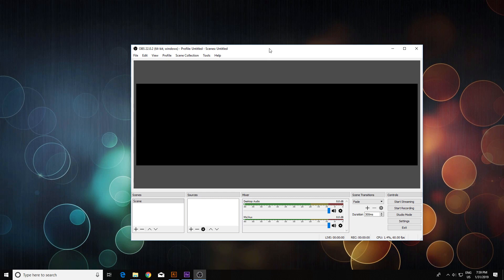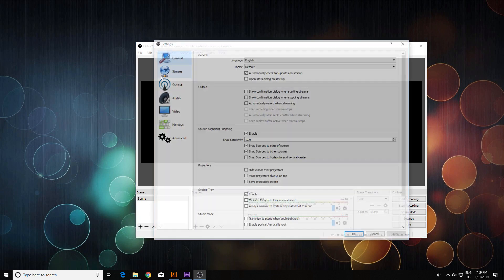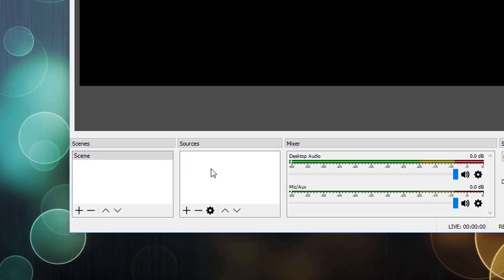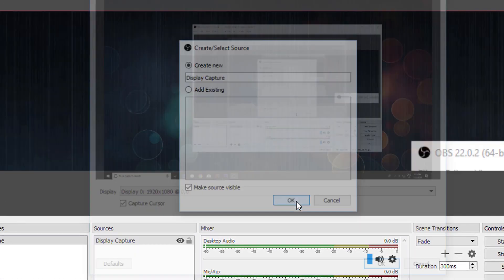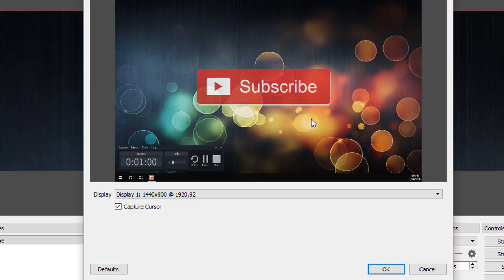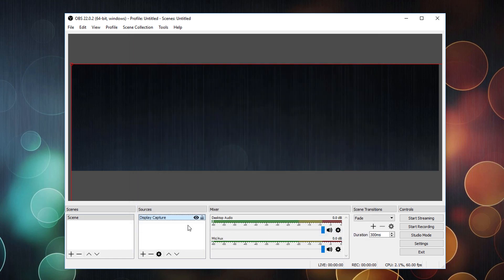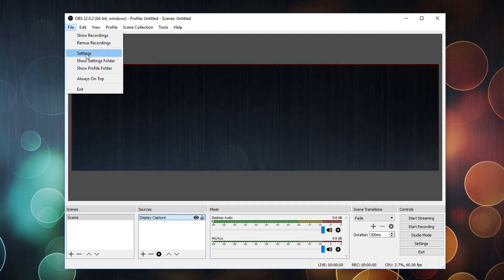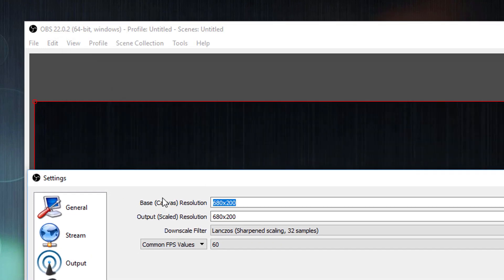So the basics. First we need to set up our recording area with OBS. The easiest method is to go to Settings. First we need to add a scene. Now we have a scene as display capture — we're going to capture our secondary display. You can't really see it but it's here. We'll go to Settings, then Video, and you'll usually have something like full HD resolution.